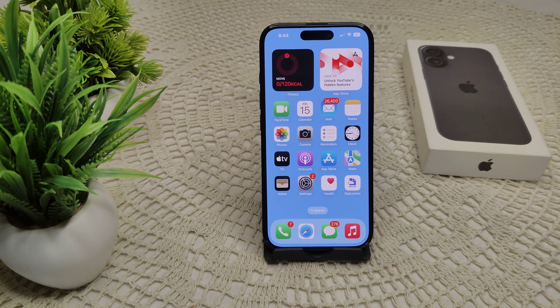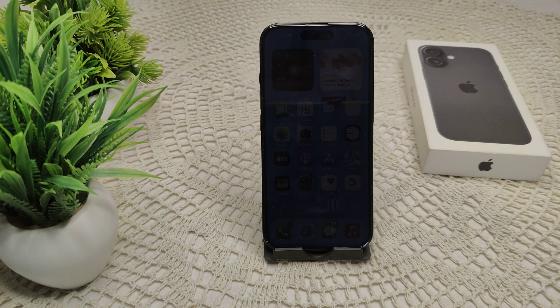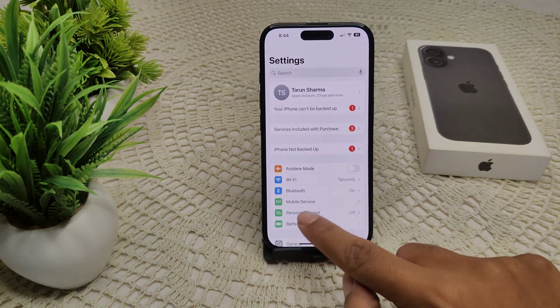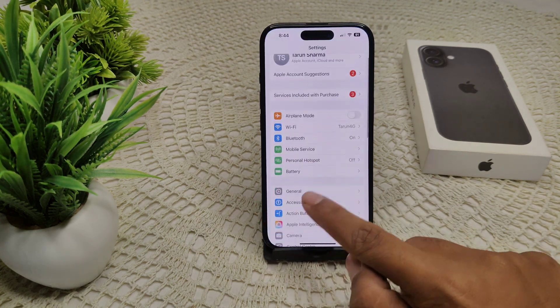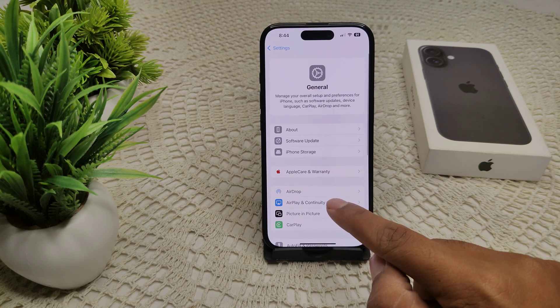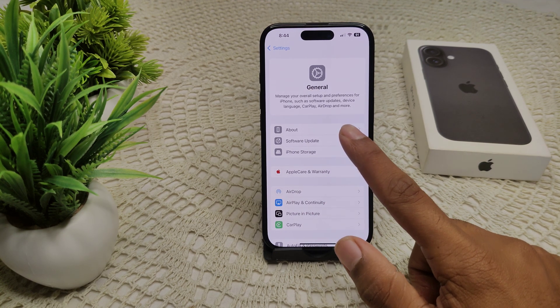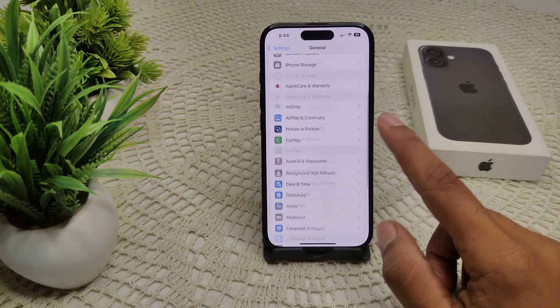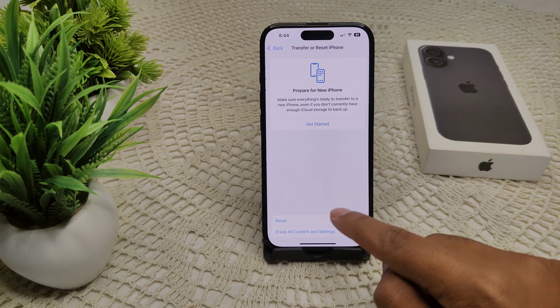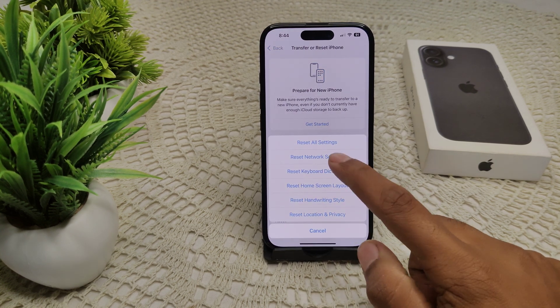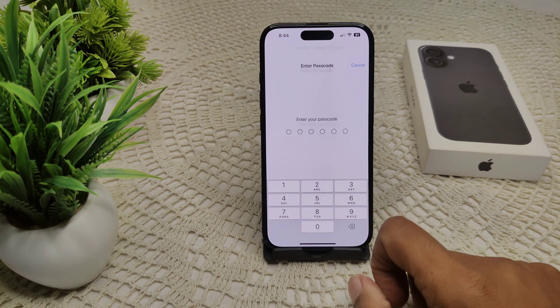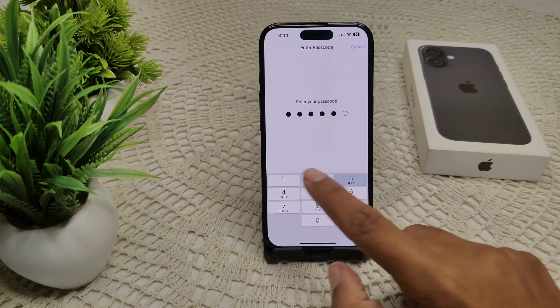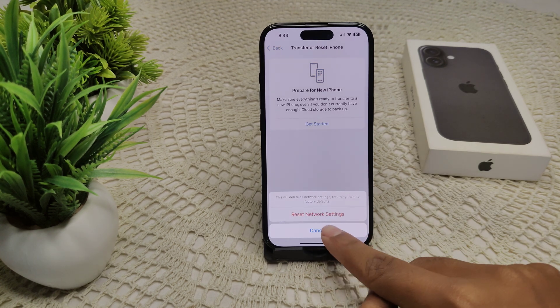You can also try resetting network settings. Go to General, then go to Transfer or Reset iPhone, tap Reset, and then Reset Network Settings. Enter your passcode when asked and confirm this setting.